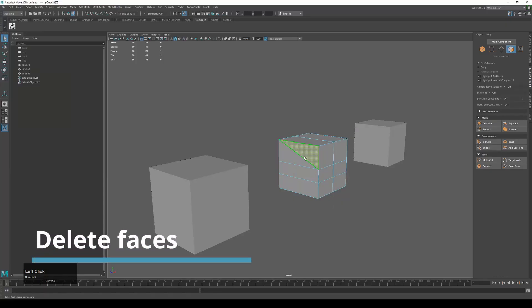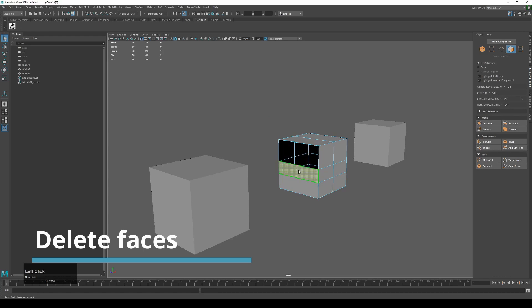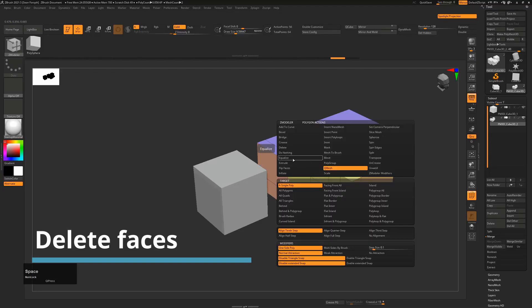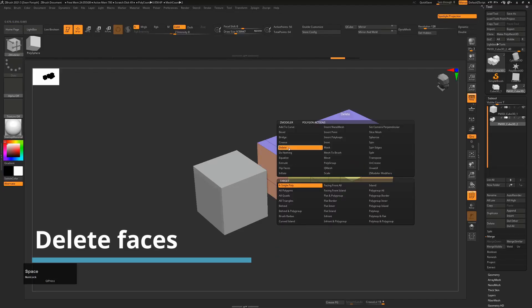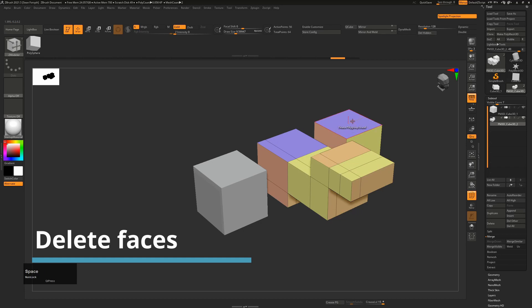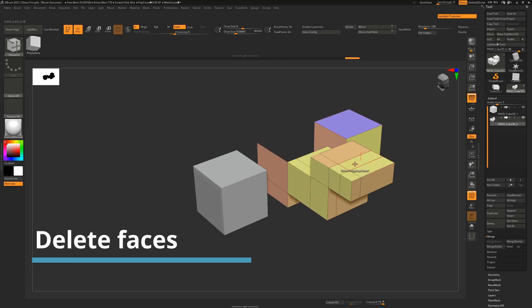Deleting faces in Maya, you just select them, left click, select and hit the delete button. In ZBrush you hover over a polygon and you use delete and then you can choose either to delete a single polygon or a polygroup island, which is any island of any given color. So that will delete both of these and that's up to you how you want to treat that.